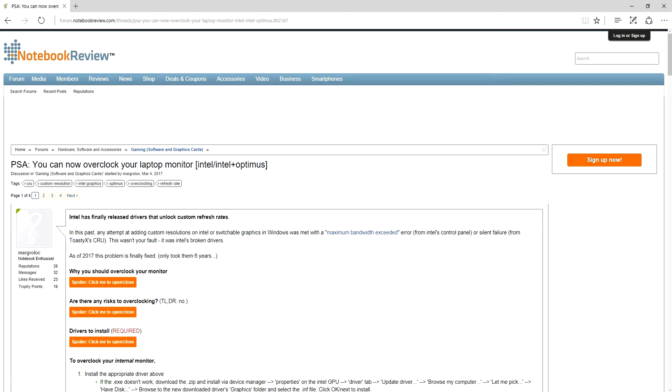Hello and welcome. Today I'm going to teach you how to overclock your laptop monitor on Asus ROC G750JZ.